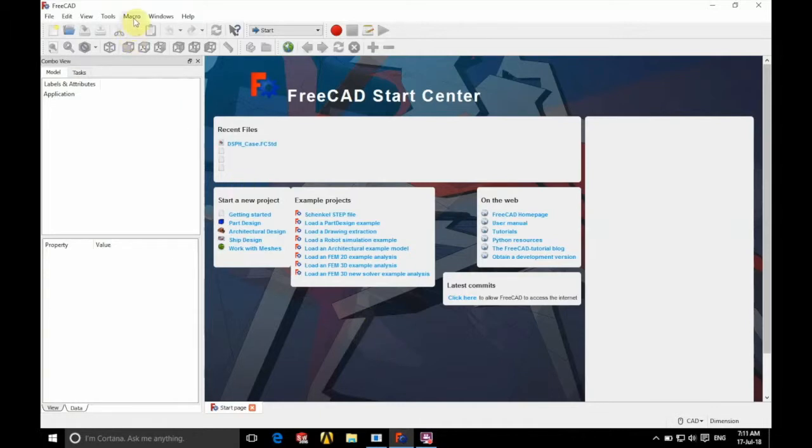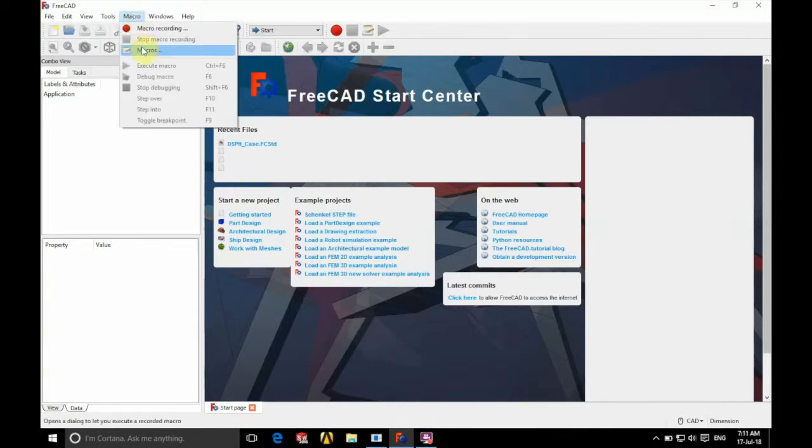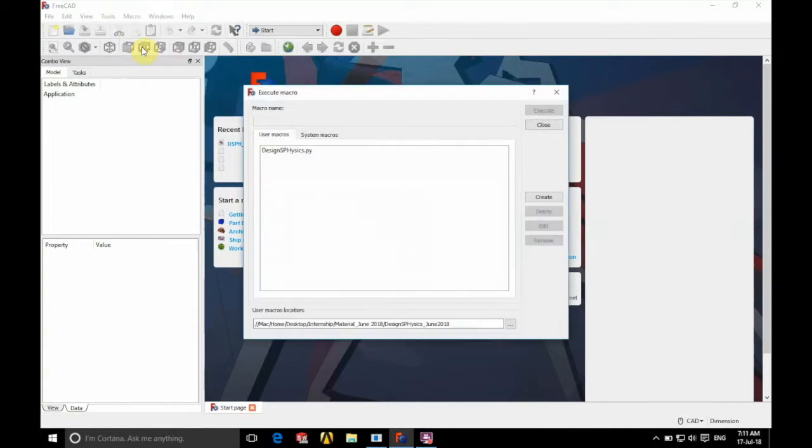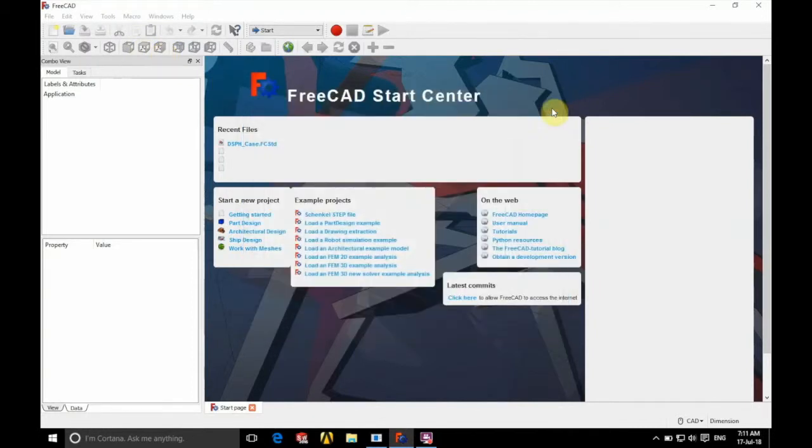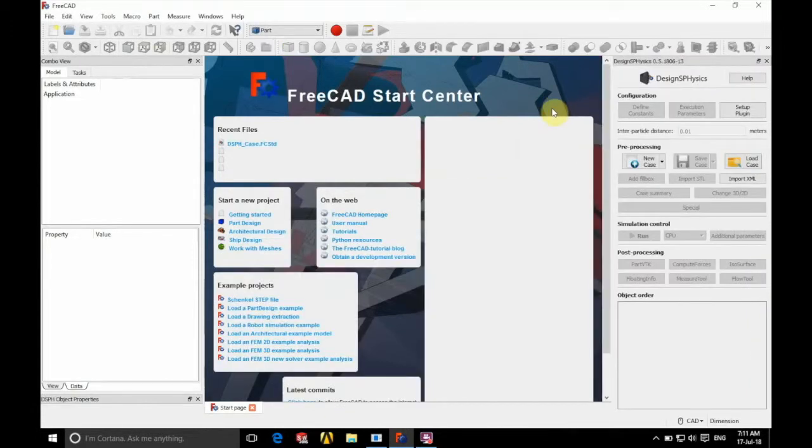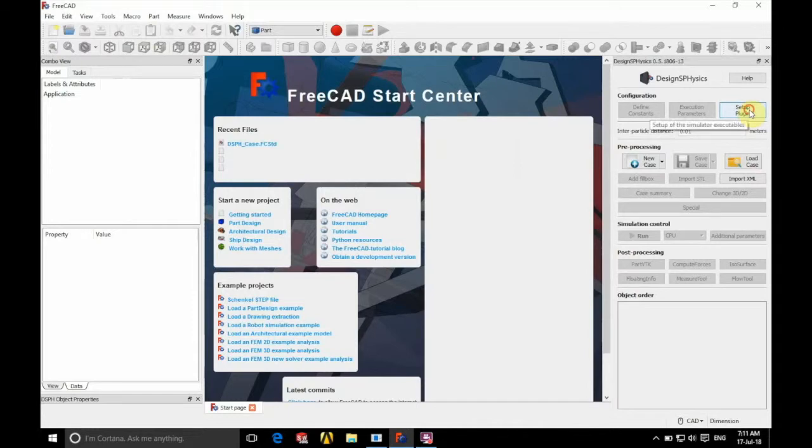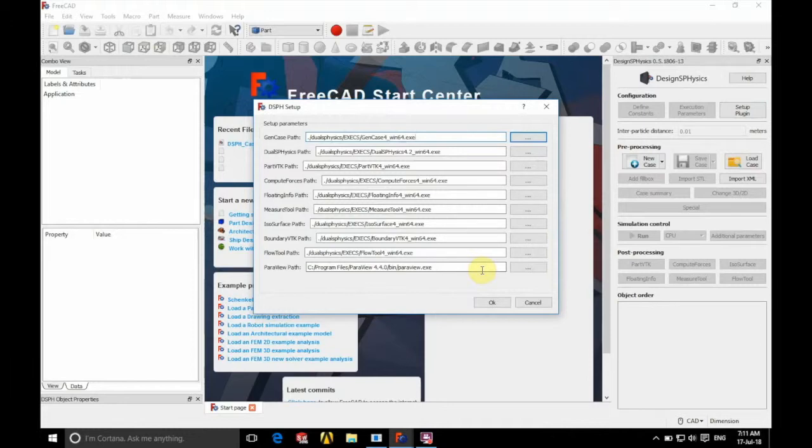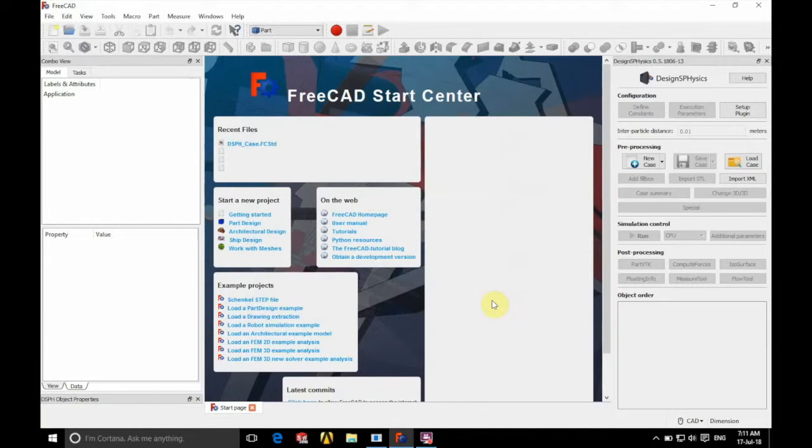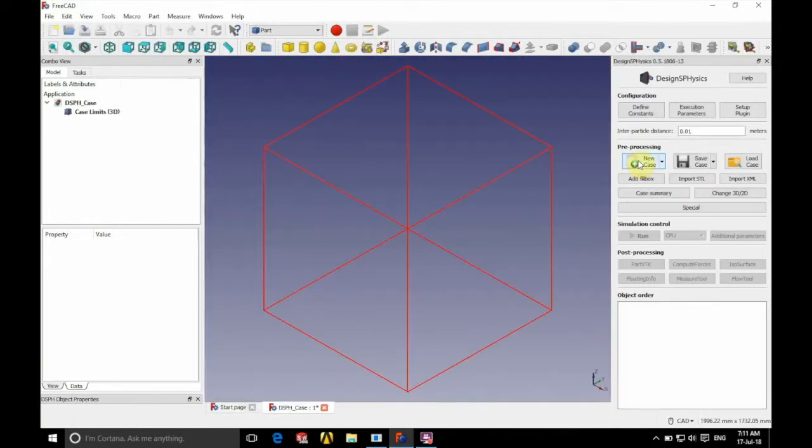So first we're going to the top there and we're going to set up our macros. So the macro we're going to be using today is the designsphysics.py macro, so we'll just execute that like that. And we'll just go and check our setup plugin window. So if you just have a quick look through there and make sure that everything you have is the same, but you may have a different version of ParaView so don't worry too much about that one. And we're ready to set up our new case.